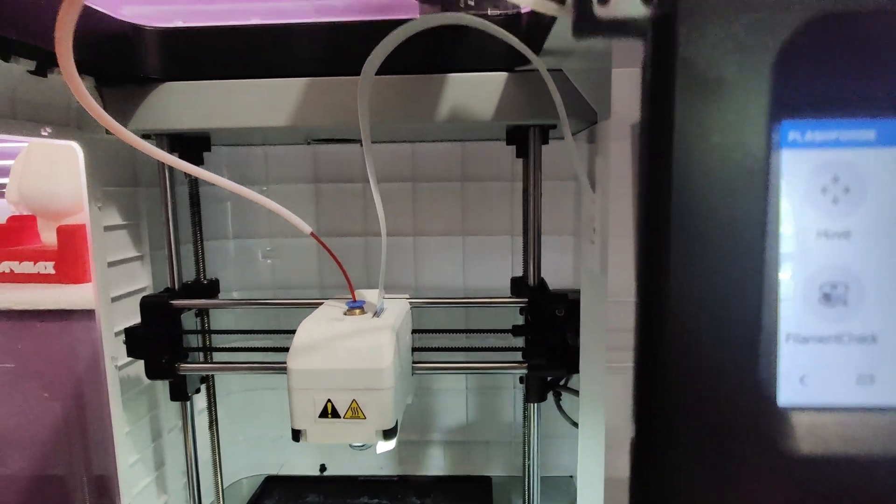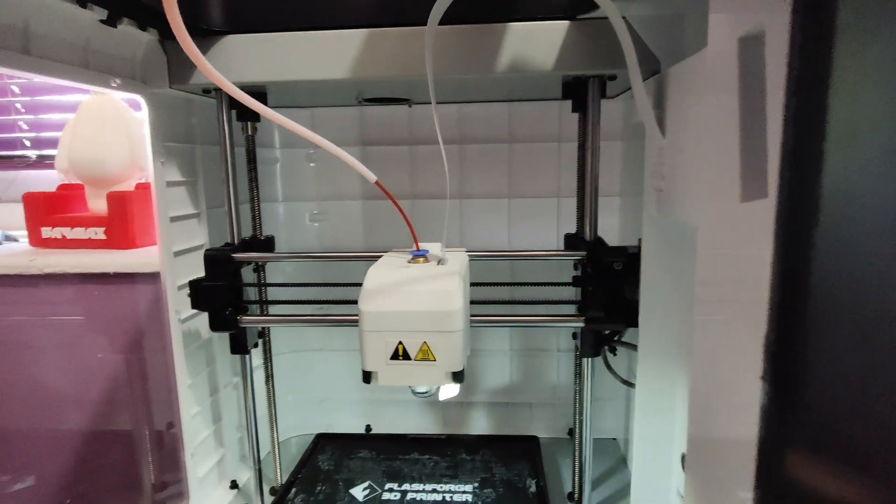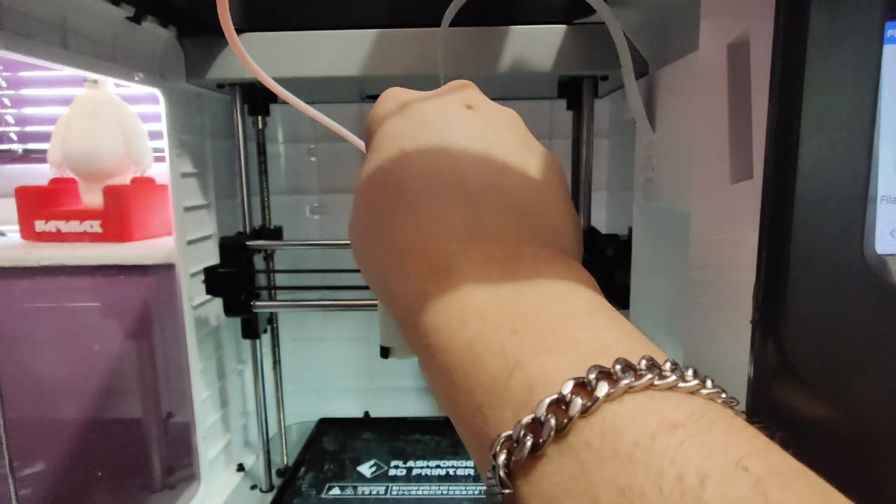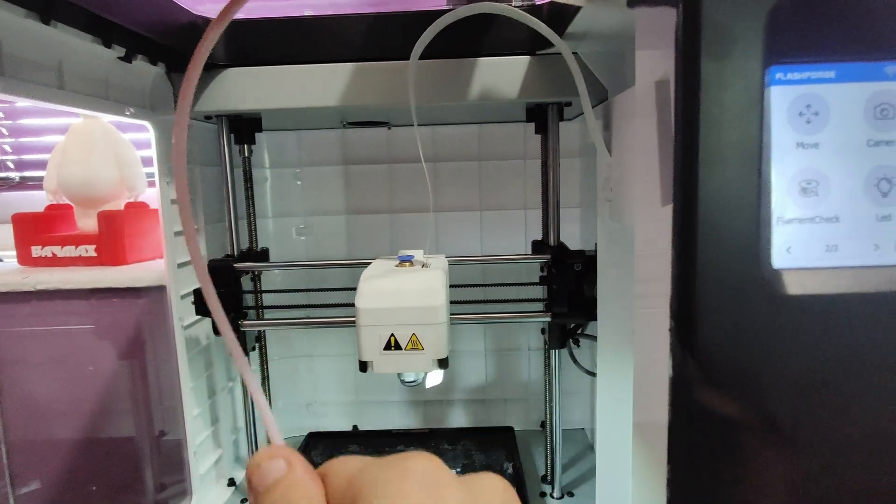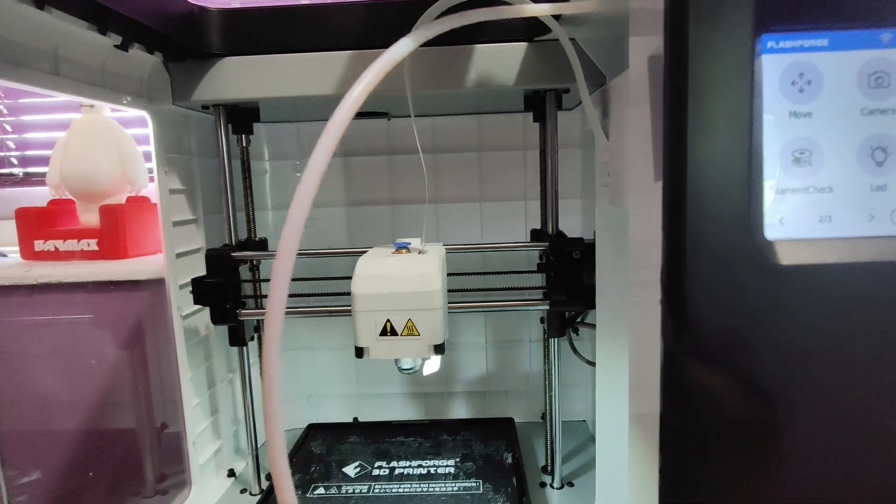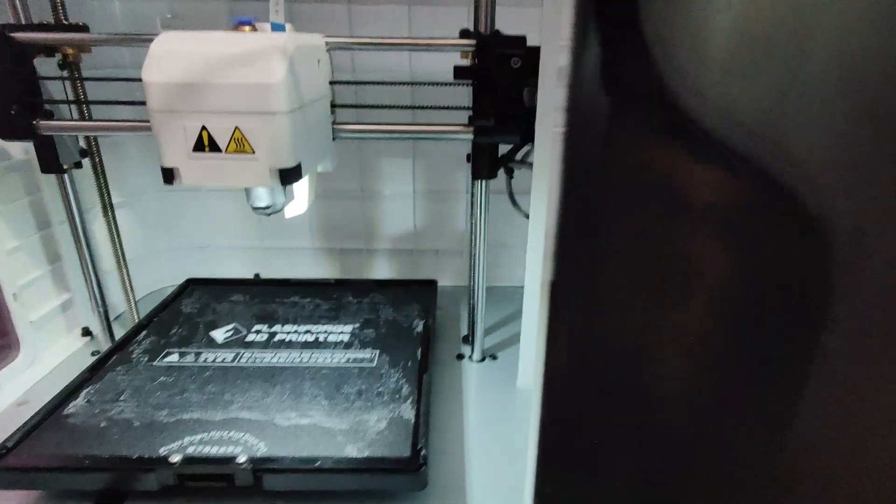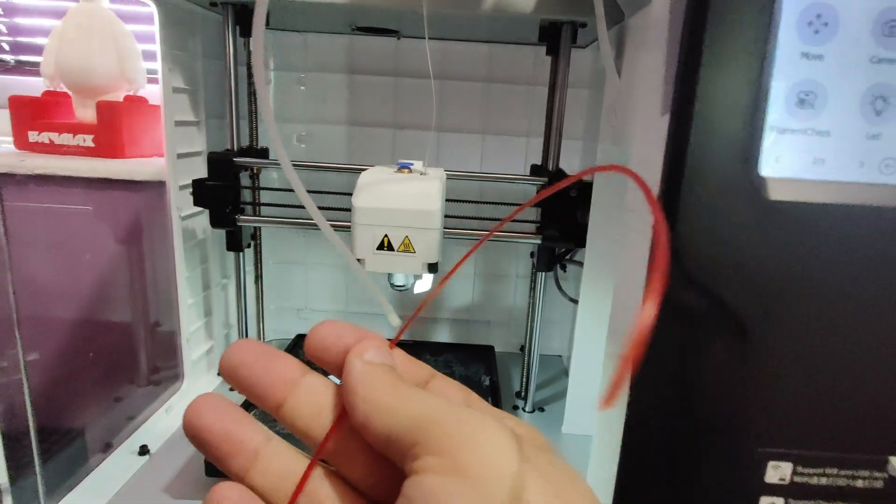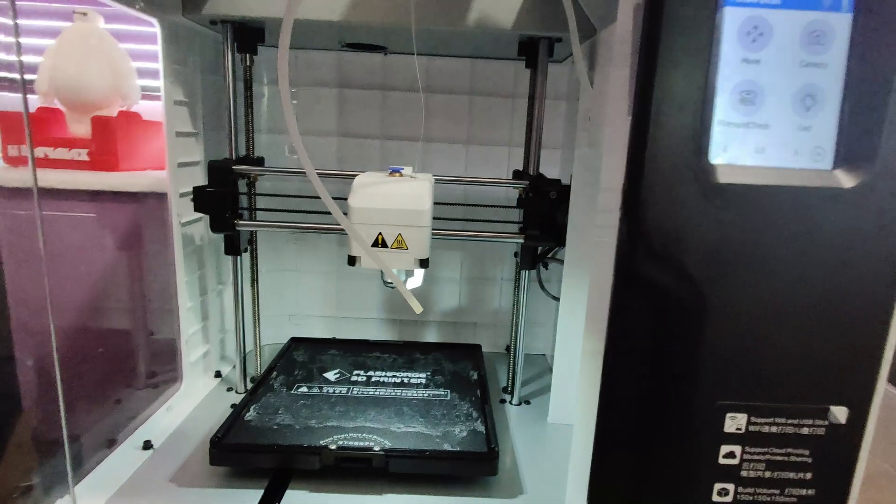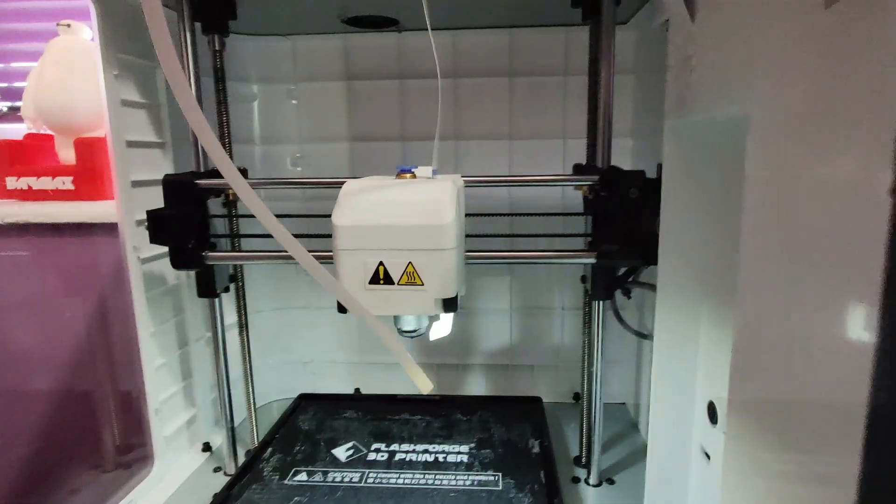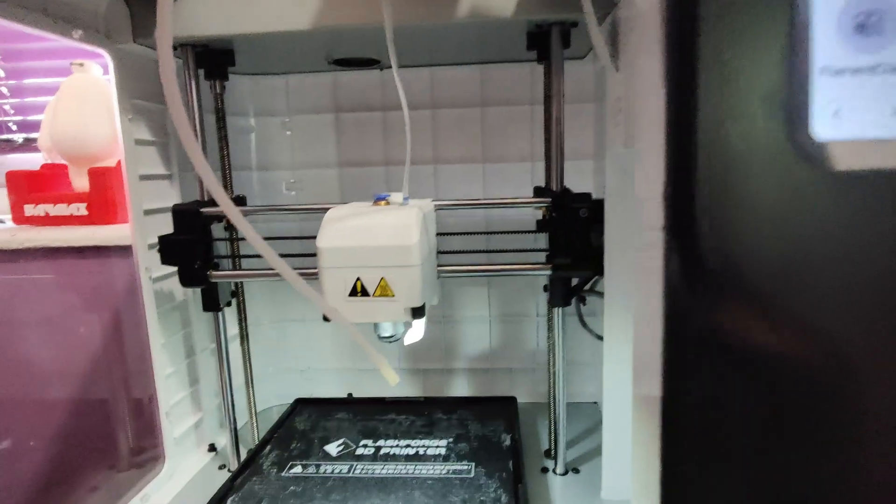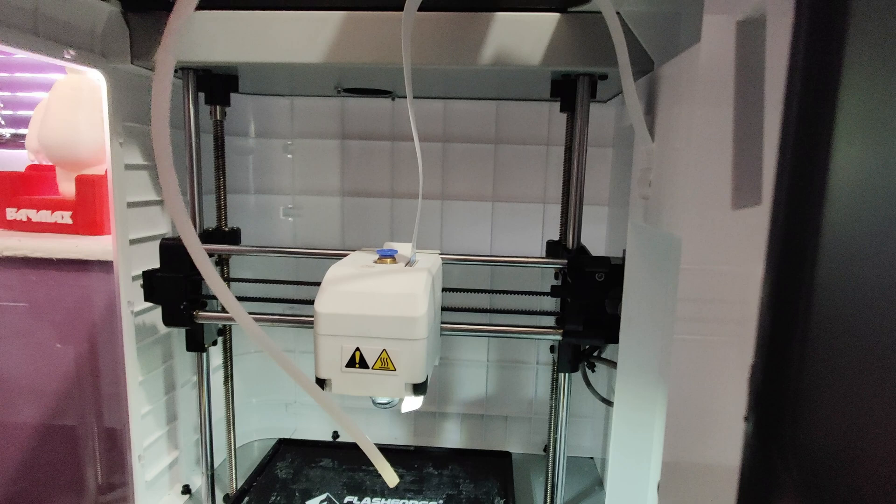When you've done that, unload the filament, which I'd already done. I had to put some spare filament in to show an example, and then when the filament's unloaded, turn off your machine.